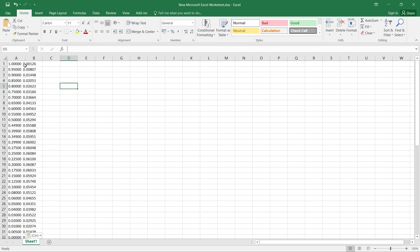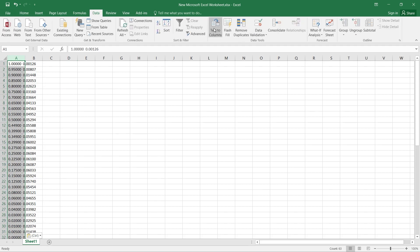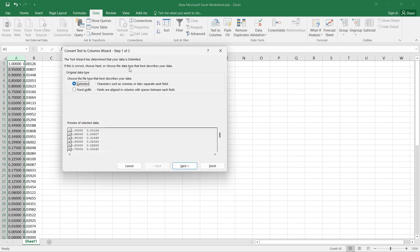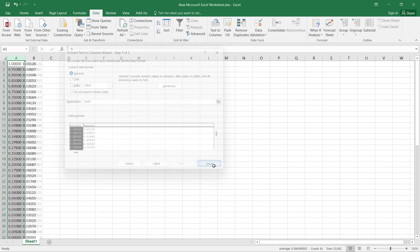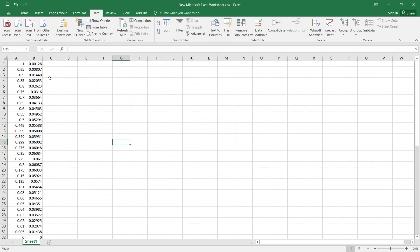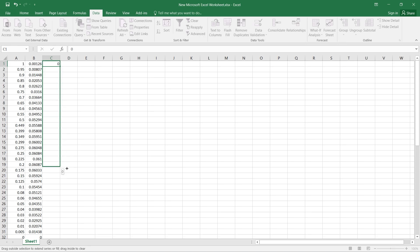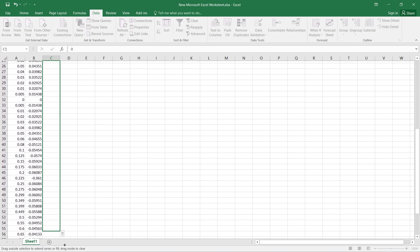Actually in this case, we can see only one column is here. We need to convert this one into two columns. So select that column and from Data, we'll select Text to Columns and convert this into two columns. Select Delimited and Next. Select the Space option from here. Next. Finish. You can see two columns are created. The first one is the X coordinate and the second one is the Y coordinate. We need to create another column for Z. As it is 2D, Z column coordinates will be zero. Let us enter zero and drag it up to the last point. Done.